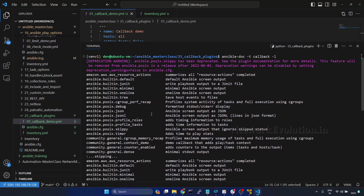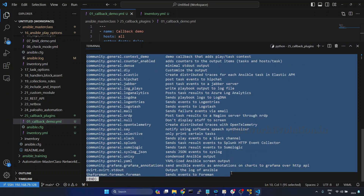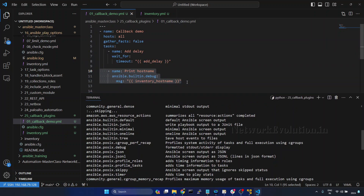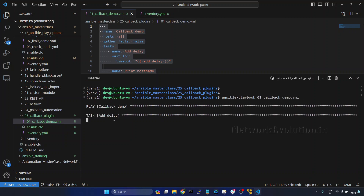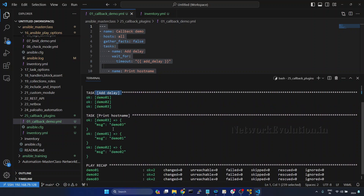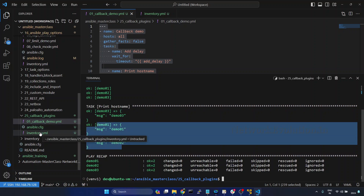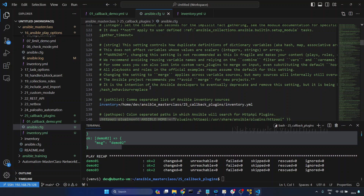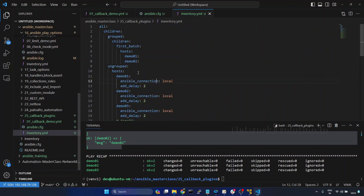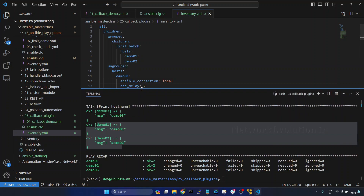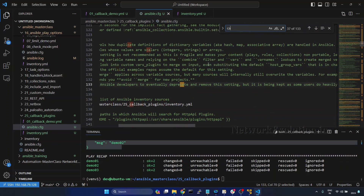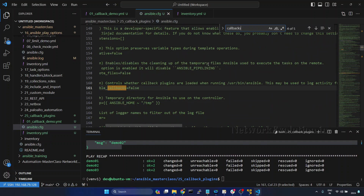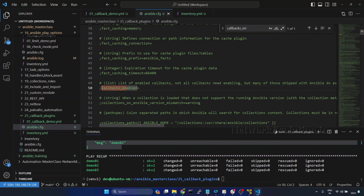By default, all these callback plugins are available in the community version. First, we'll try running this without enabling any callback plugin. I'll give ansible-playbook and run 01. This is waiting for two seconds for each host and then printing the output. I'm using this particular ansible.cfg file, and I already have the inventory file mapped. Now we'll add the callback plugin. I'll go to the config file and search for the key callbacks_enabled. By default, this is commented.